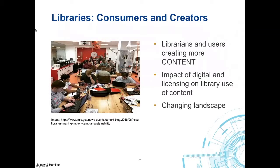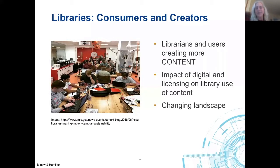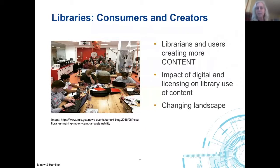Mary and Liz respond on the theme of new competencies. The theme of information professionals developing new competencies couldn't be stronger than in the realm of copyright. It's not something librarians had to think about in the past, but it becomes infused in every day when they are collecting and creating content. A key trend is that librarians and users are creating more content themselves in addition to collecting content.